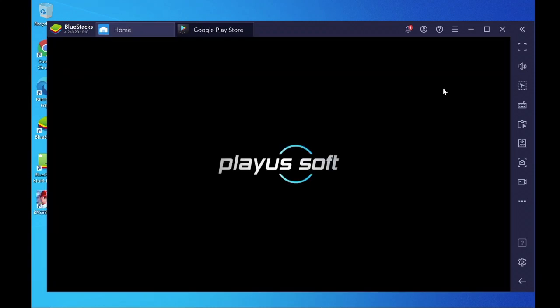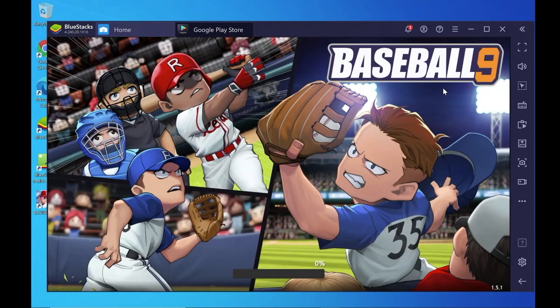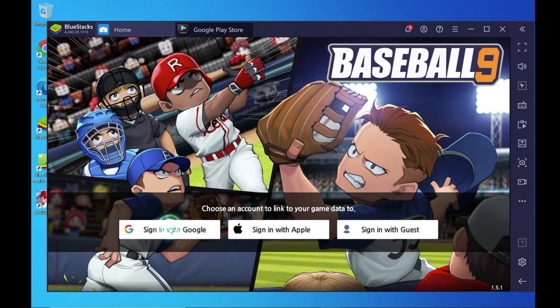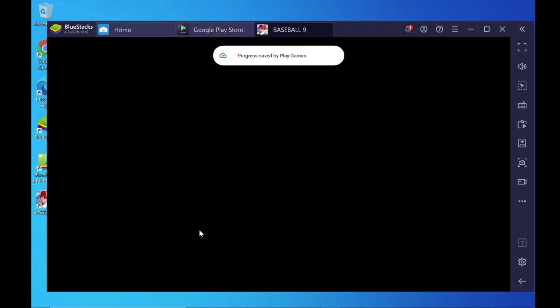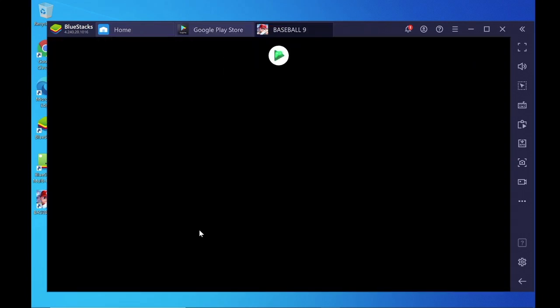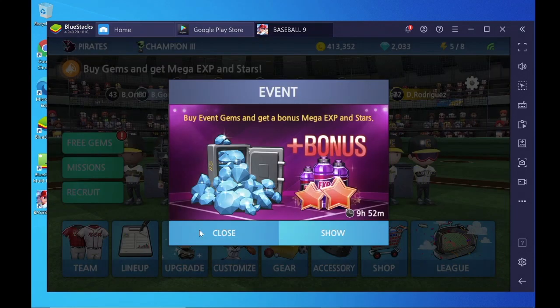Open the game. You can sign in with a Cloud Account to recover your game data, or you can play simply as a Guest.